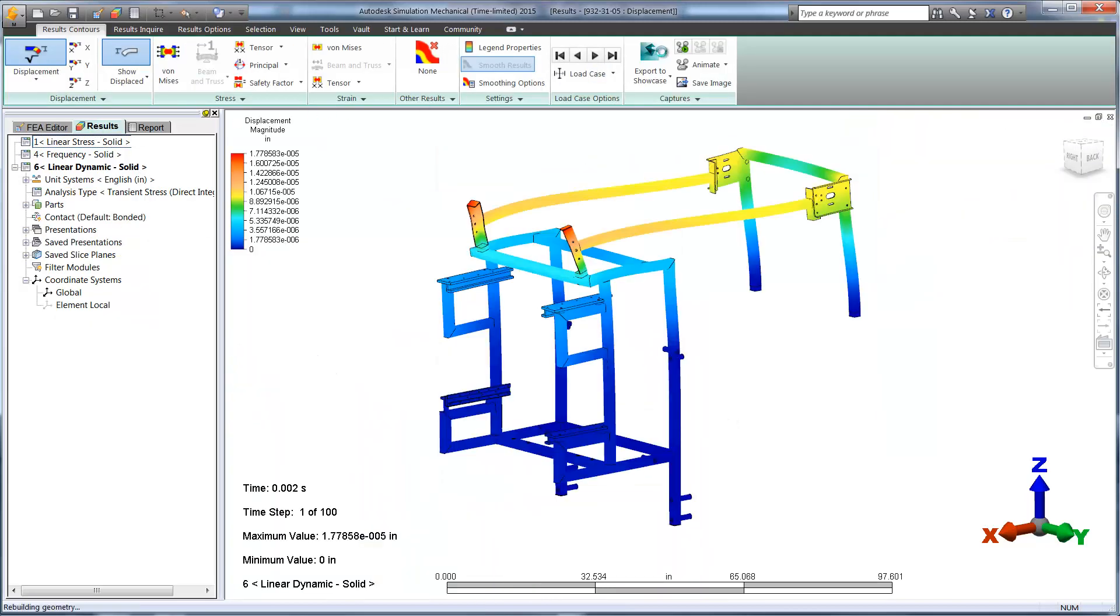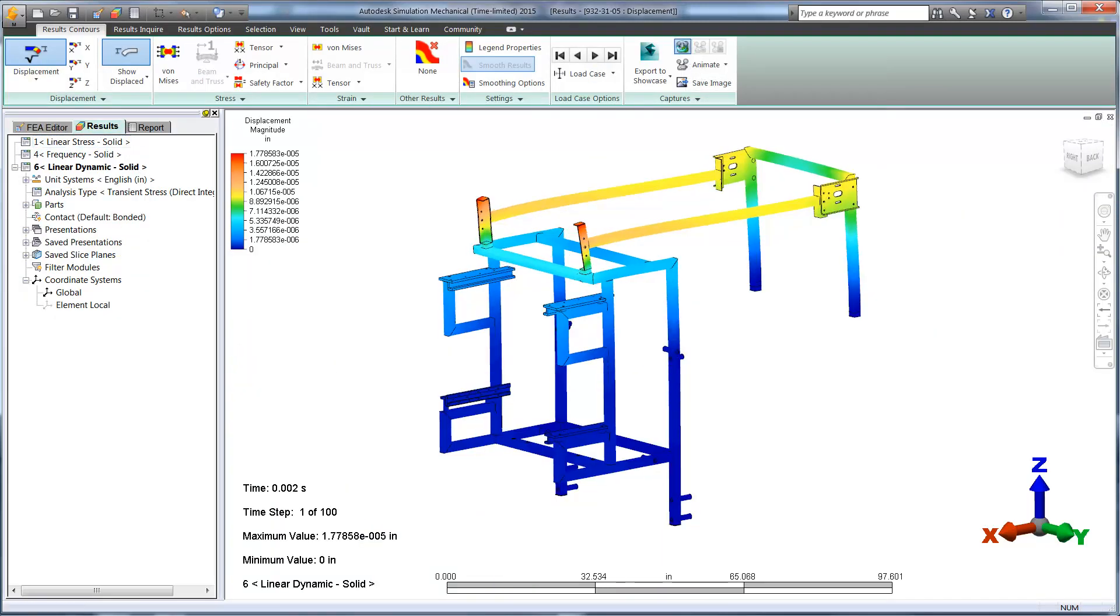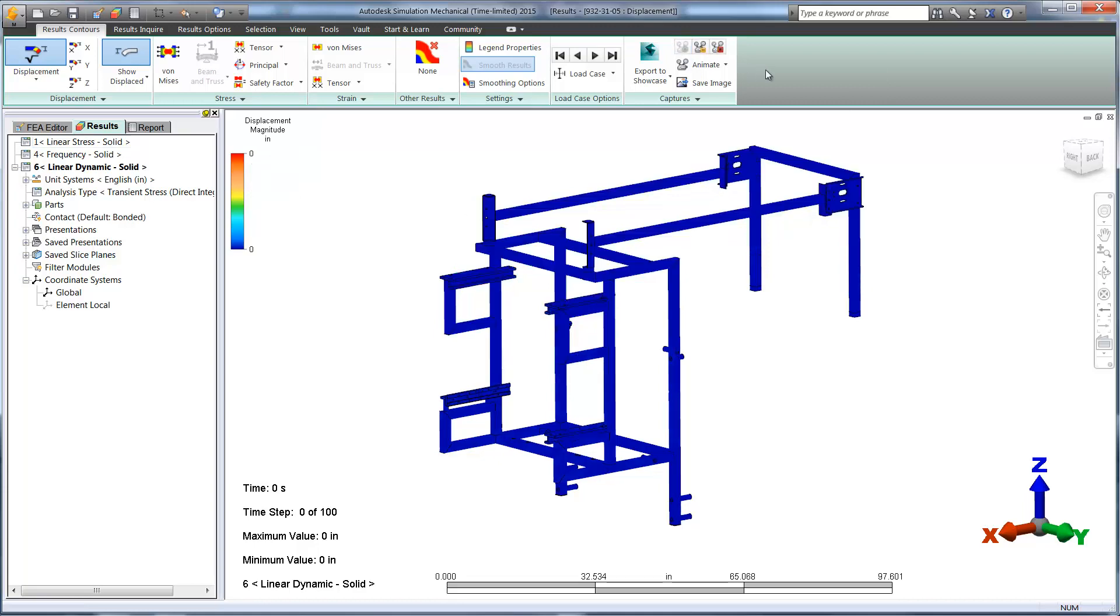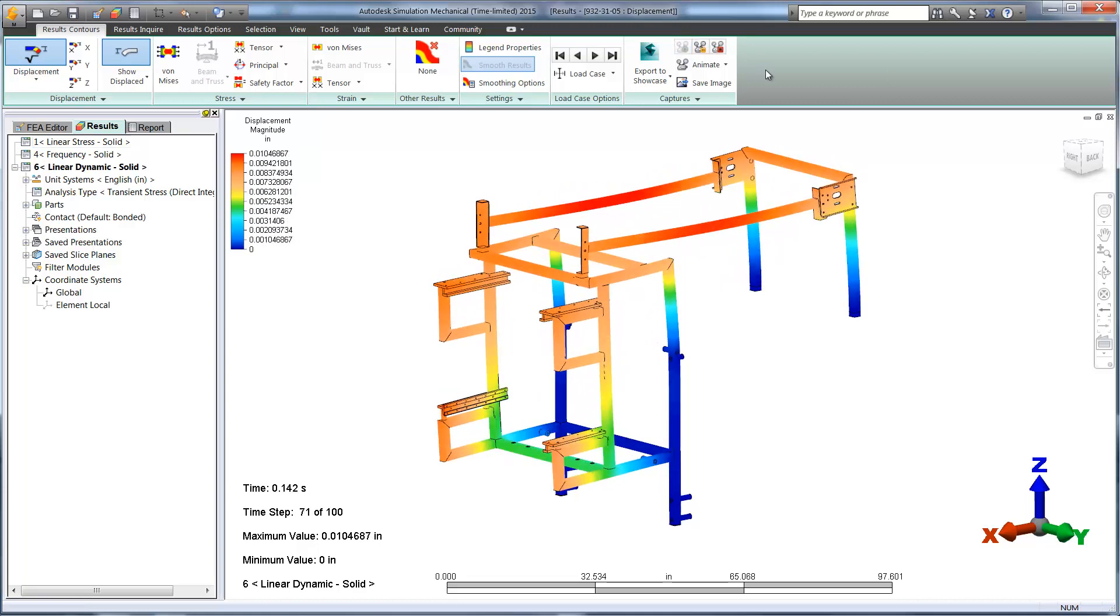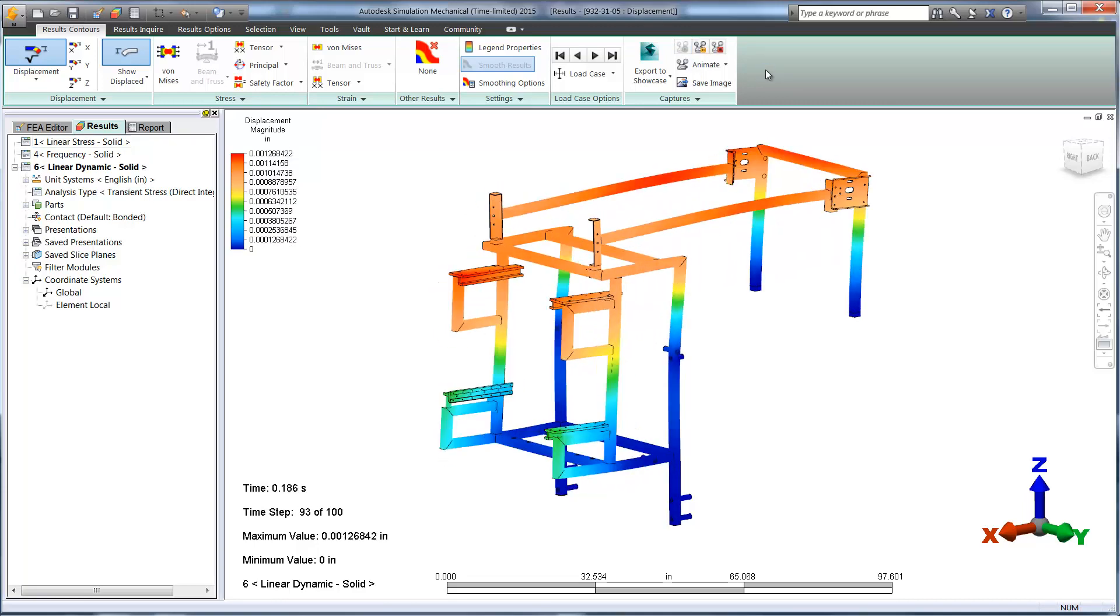Here you can see the animation of the load over a fraction of a second, as opposed to the static load that we used earlier.